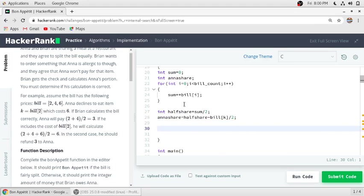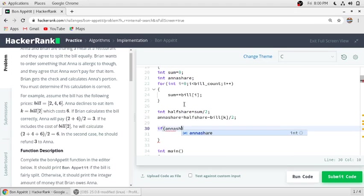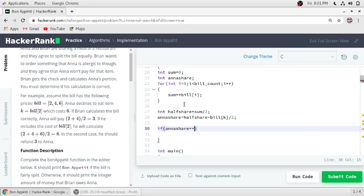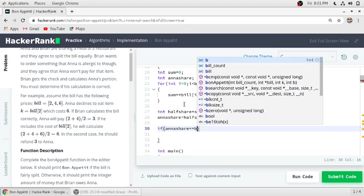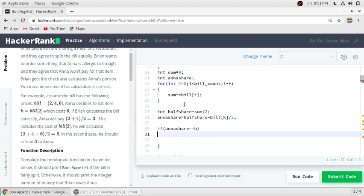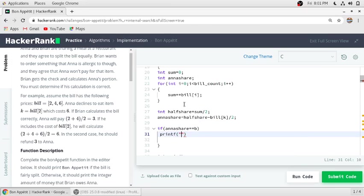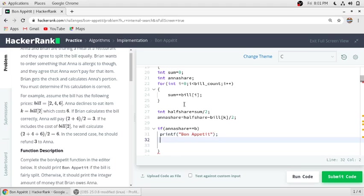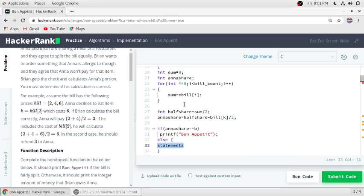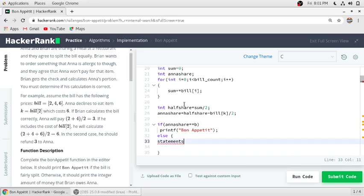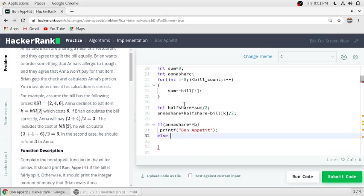So if Anna's share equals b, then we have to print Bon Appetit. Else, we have to print the amount which Brian has to give to Anna.